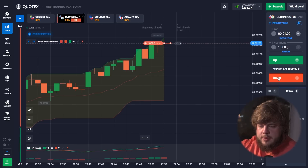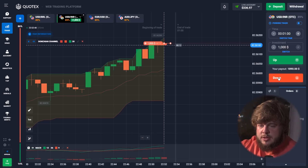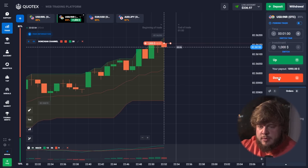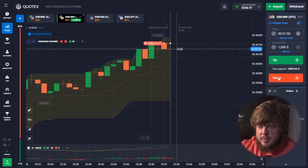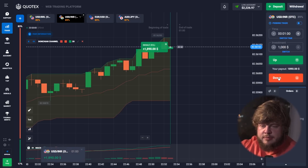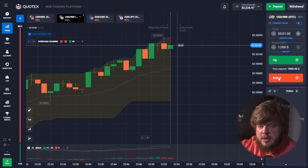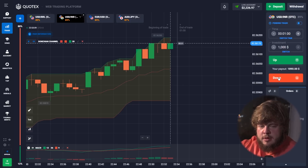Here once again we open a sell position — the same situation: the roof of the Donchian channel and a strong level of resistance, so the price should go down. That's why we're opening this sell position. We got our money — we now have $2,200 in the account. That's quite good, that's amazing.